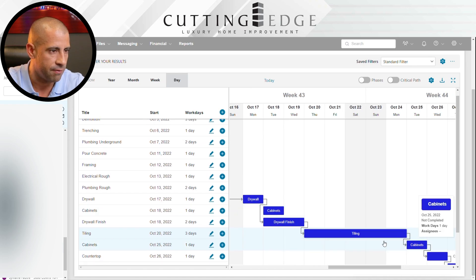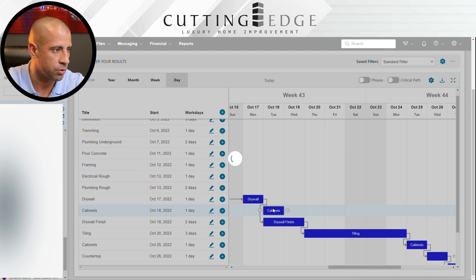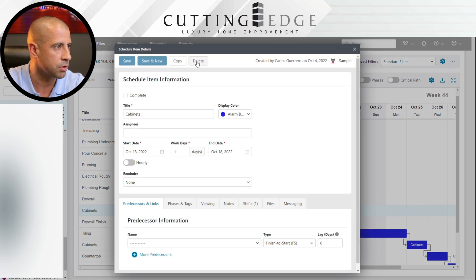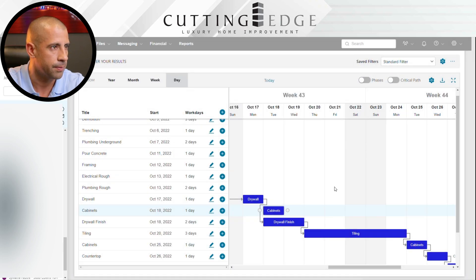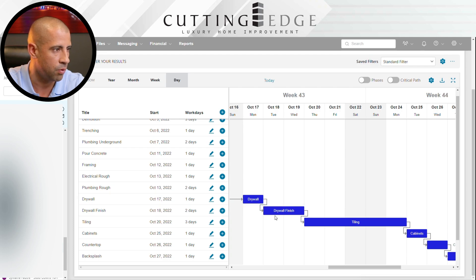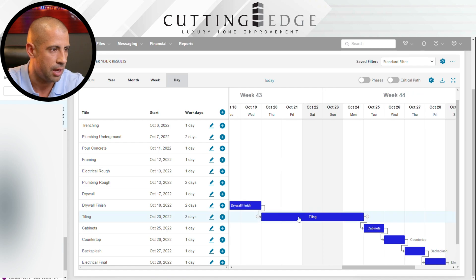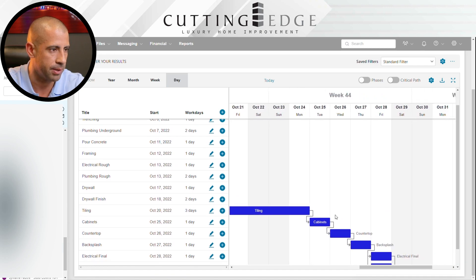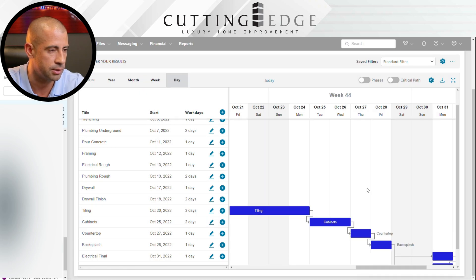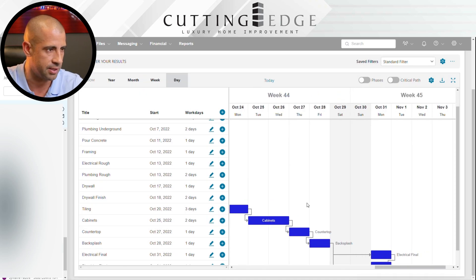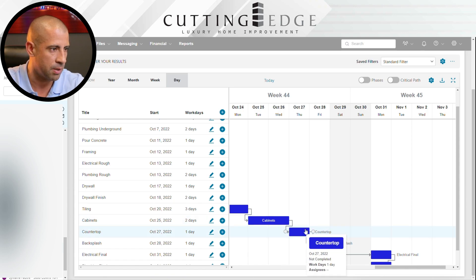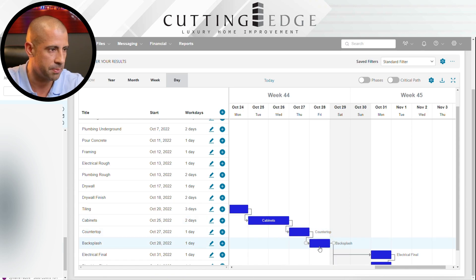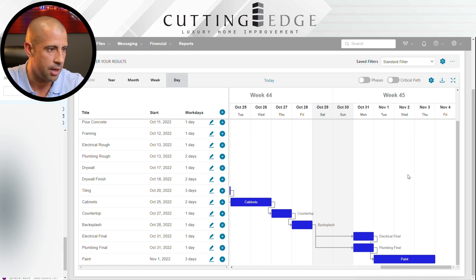I have a duplicate cabinet activity, so I'm going to go ahead and delete the wrong one. After drywall, I'll do drywall finish. After drywall finish, I can start tile work. After tile work, I can start cabinets — probably two days for that activity. After cabinets, we start countertops. After countertops, we do the backsplash. Then electrical final, plumbing final, and then paint.